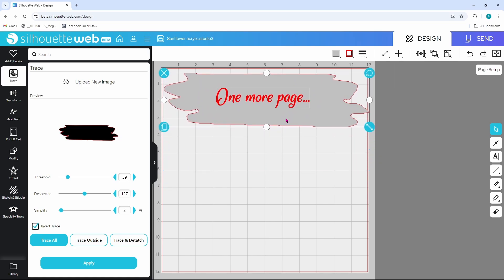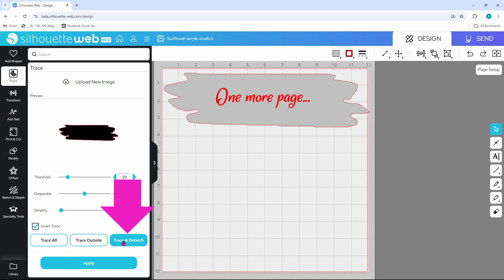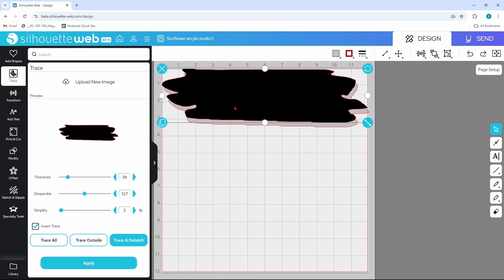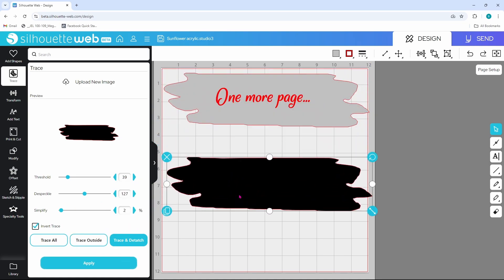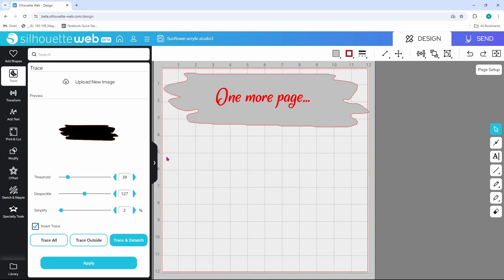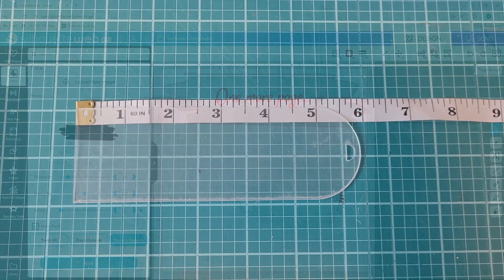Now this is ready to scale to size, but I wanted to show you the trace and detach real quick. So let's click on that and apply, and that brings in the colored version. Let's click on the X to close that out.